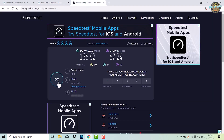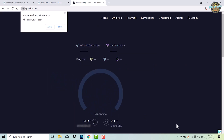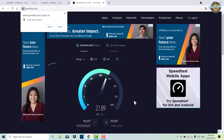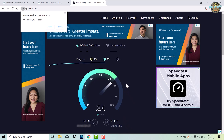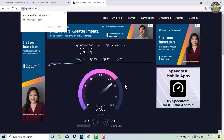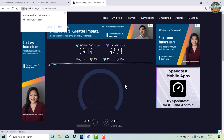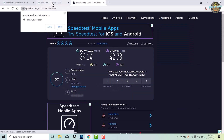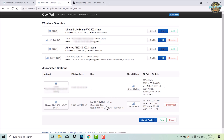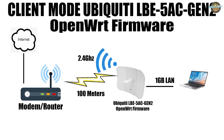Now let's perform another speed test to see how the network performs with the 2.4 GHz band. This will help us determine if there are any changes in speed or performance compared to using LAN. The result shows that the LAN speed is higher than the 2.4 GHz band speed. Let's configure the 2.4 GHz band in client mode.